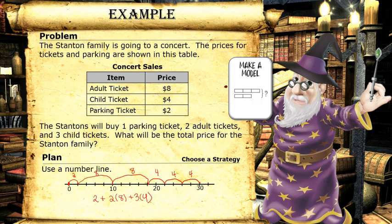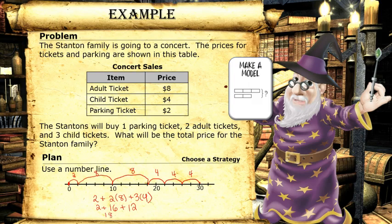If we solve that, we get two plus sixteen plus twelve. Two plus sixteen is eighteen, and eighteen plus twelve is thirty. So that means the total price was thirty dollars.